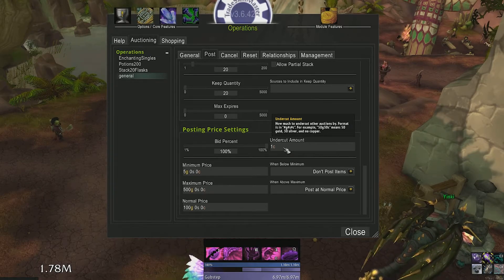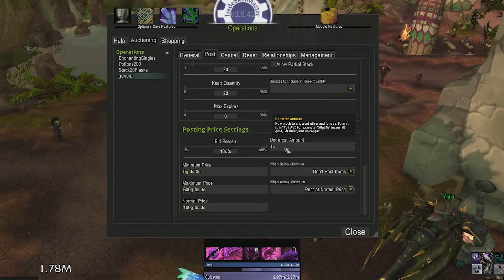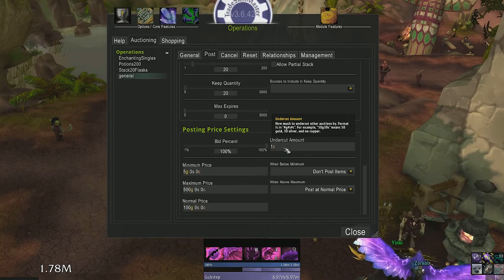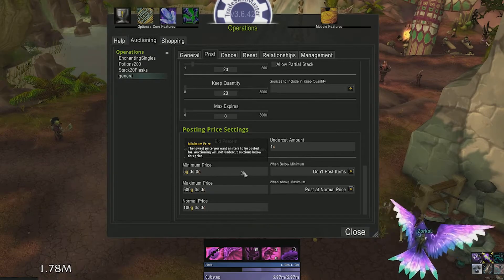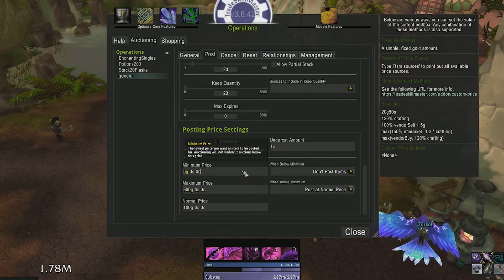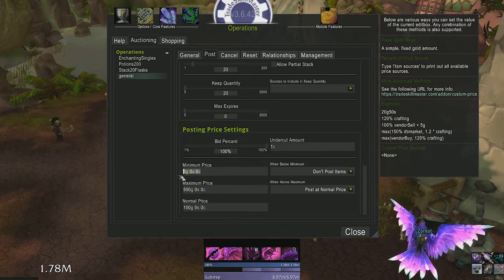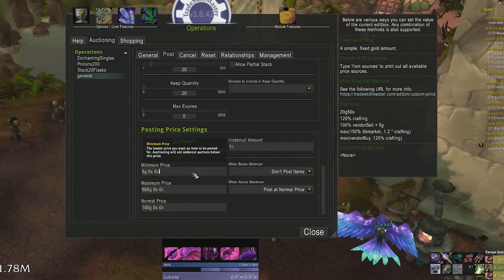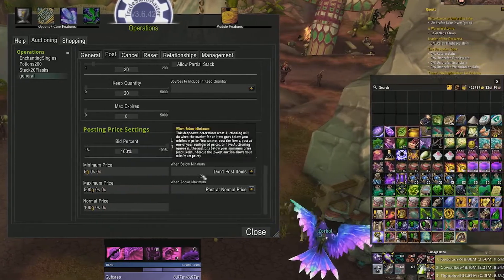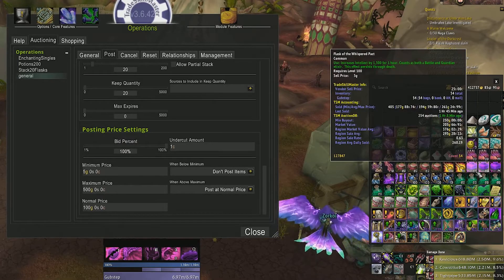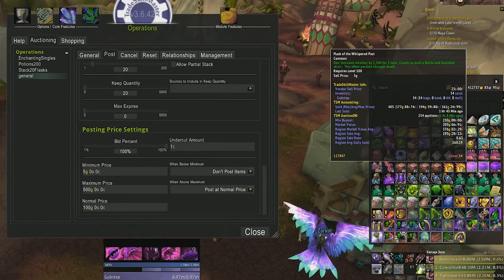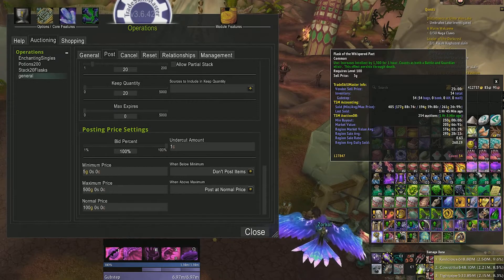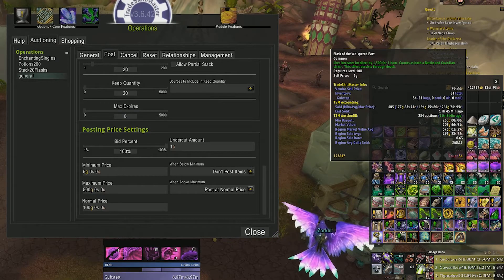Now our pricing data comes in handy. The minimum price you want to post your auction at. If we check the tooltip for our flask of the whispered pack we'll be selling, we can see it's around 250 gold for the lowest buyout currently but the market value is 203 gold.